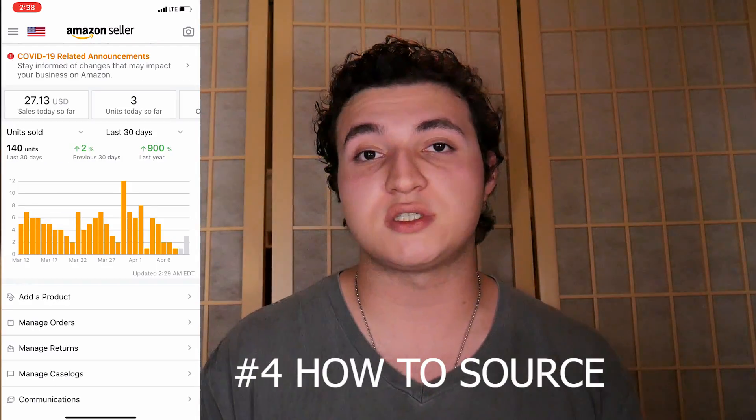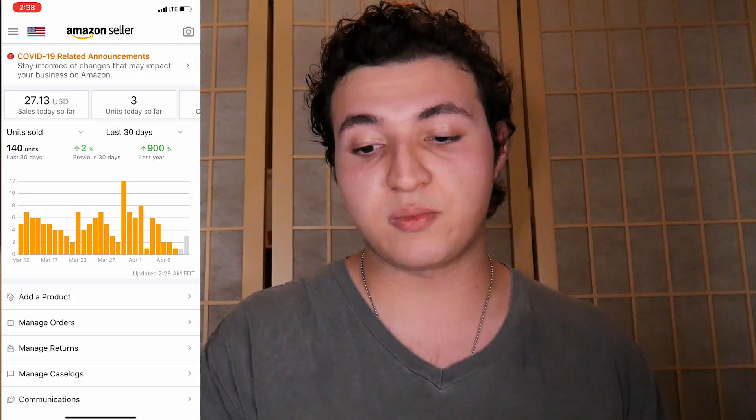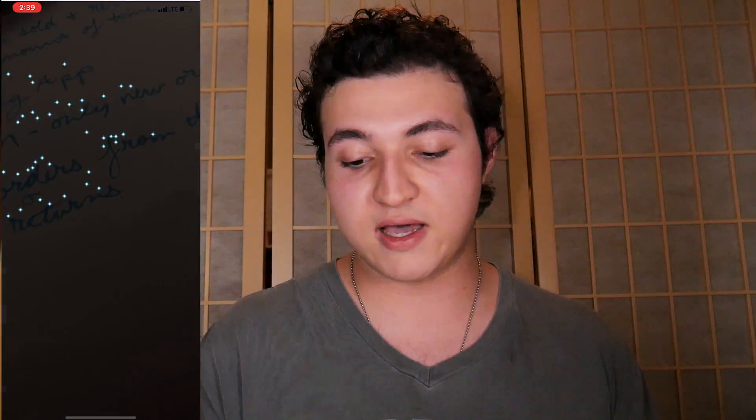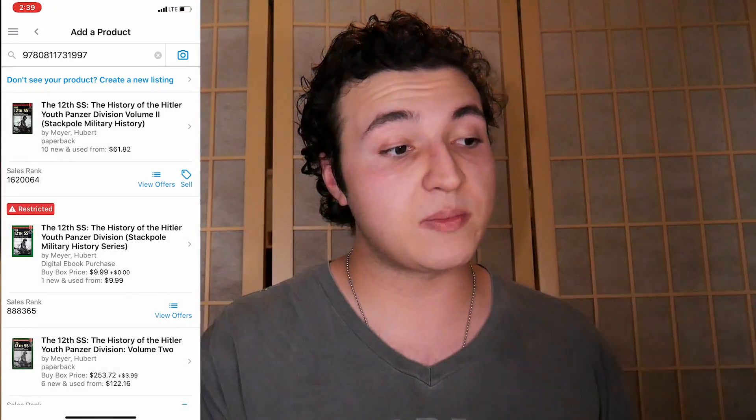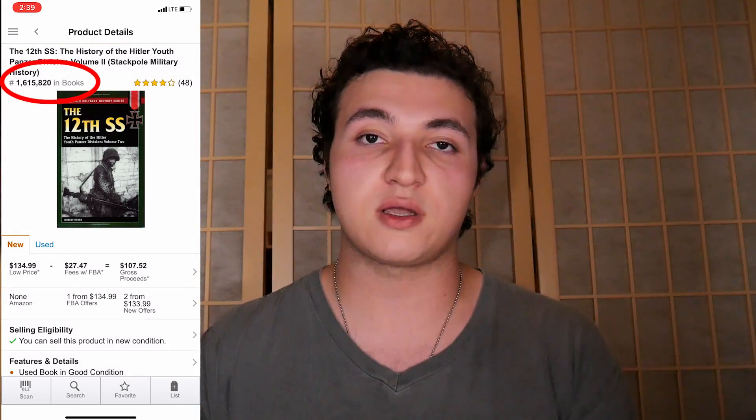And number four is how to source using the Amazon seller app. You can actually take this app and if you see on the top right there's a little camera icon, you can click that and it'll show a camera. I'll have some example books here that I'm gonna show for you guys. You just kind of scan the barcode and a bunch of listings will show up. You have to make sure that you find the right listing for that book. This one is the 12 SS World War 2 book. The cool thing is it'll show you at the top left a 1.6 million sales rank, which I will be getting into sales rank deeper in another video.